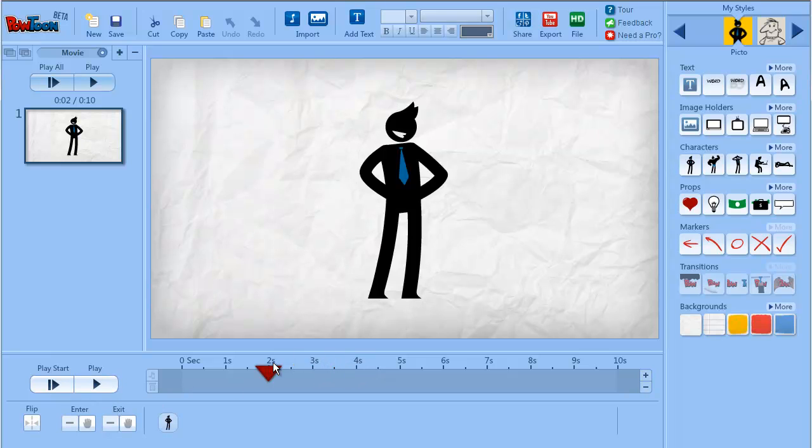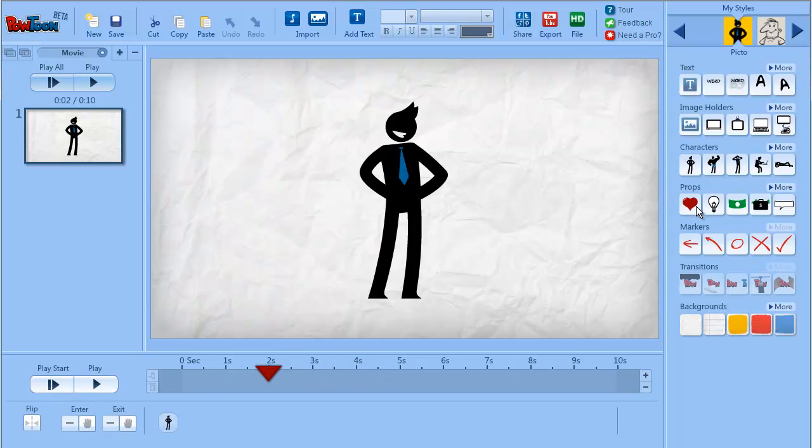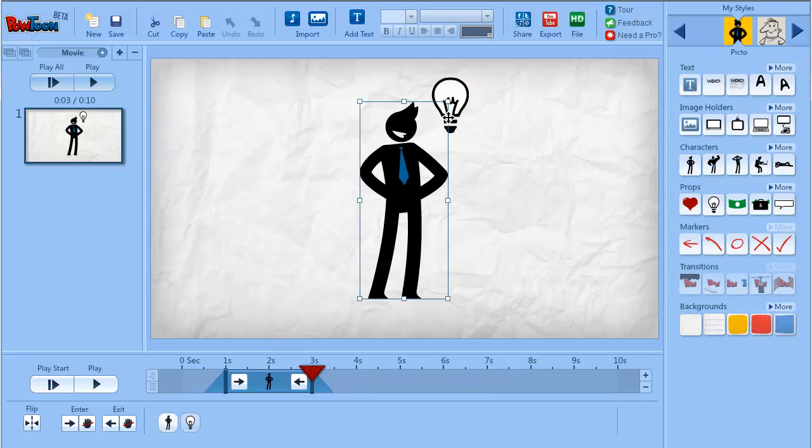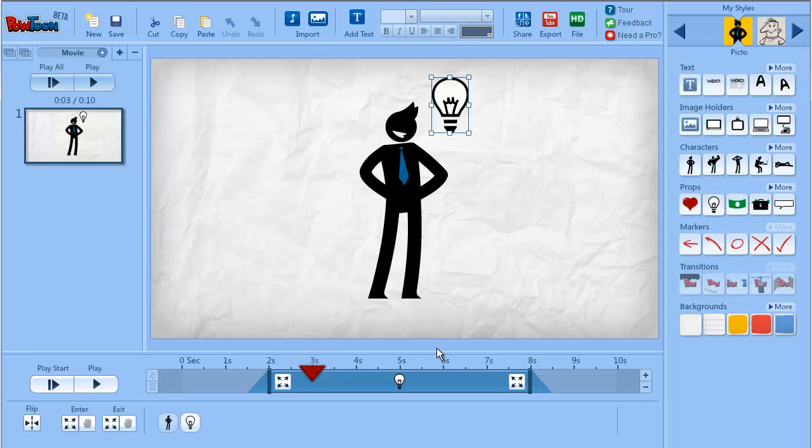That's right. And I can also add another object to the stage and give it a different duration than the first object.